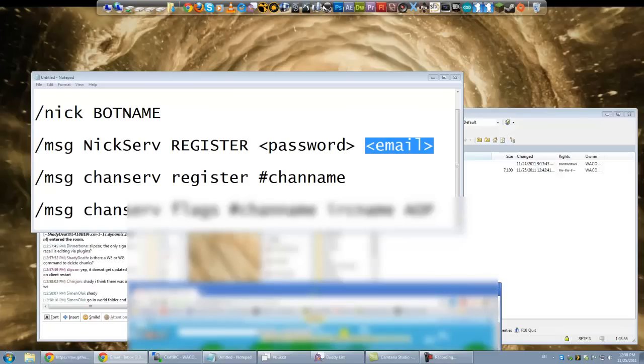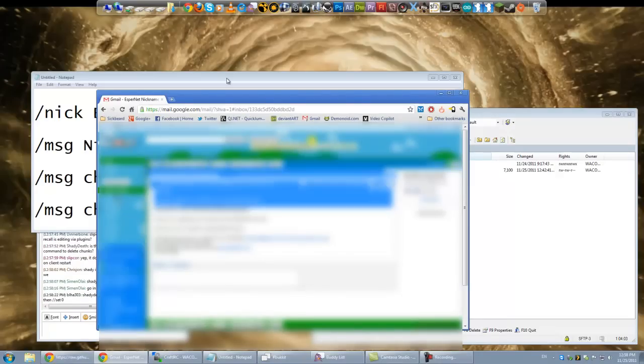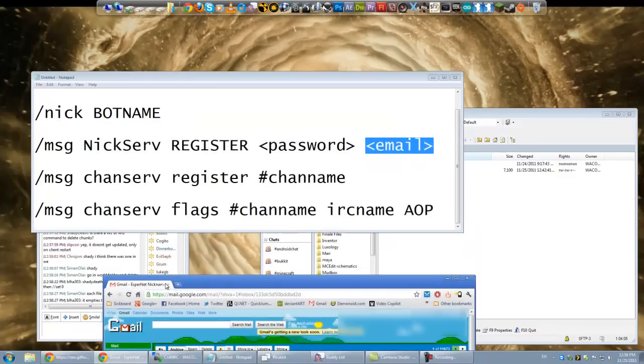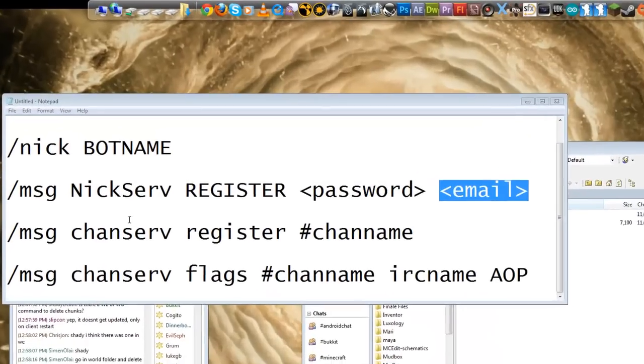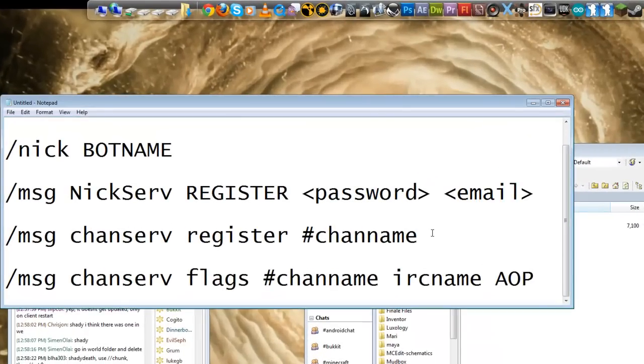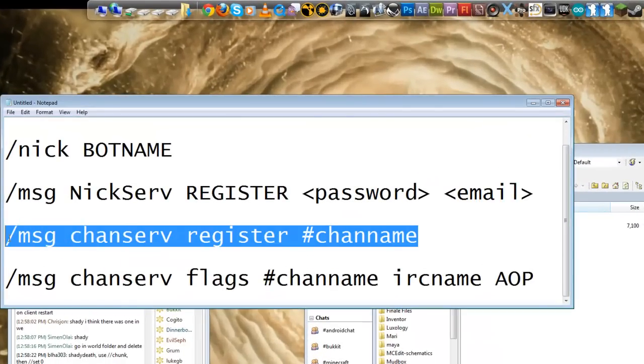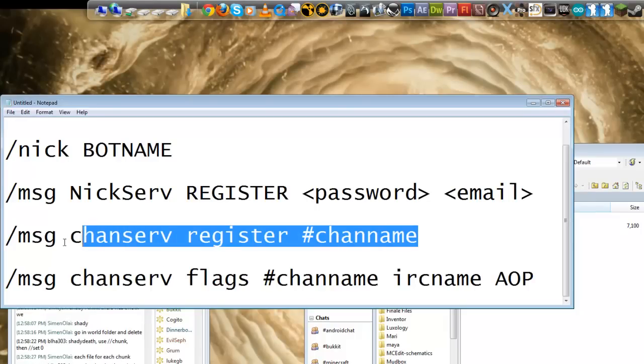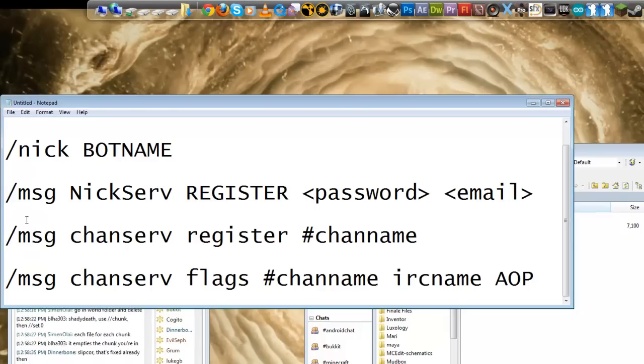And it is a very simple command. There you go, it's just a slash msg nickserv verify register, blah, blah, blah, whatever. I was trying to show you that because it's got my actual register key, so I'll have to block that, I guess. Anyway, once you do that, you're now verified, and you can now create your channel, which you can do at any point anyway. And actually, before you do it, you have to do slash join channel name.